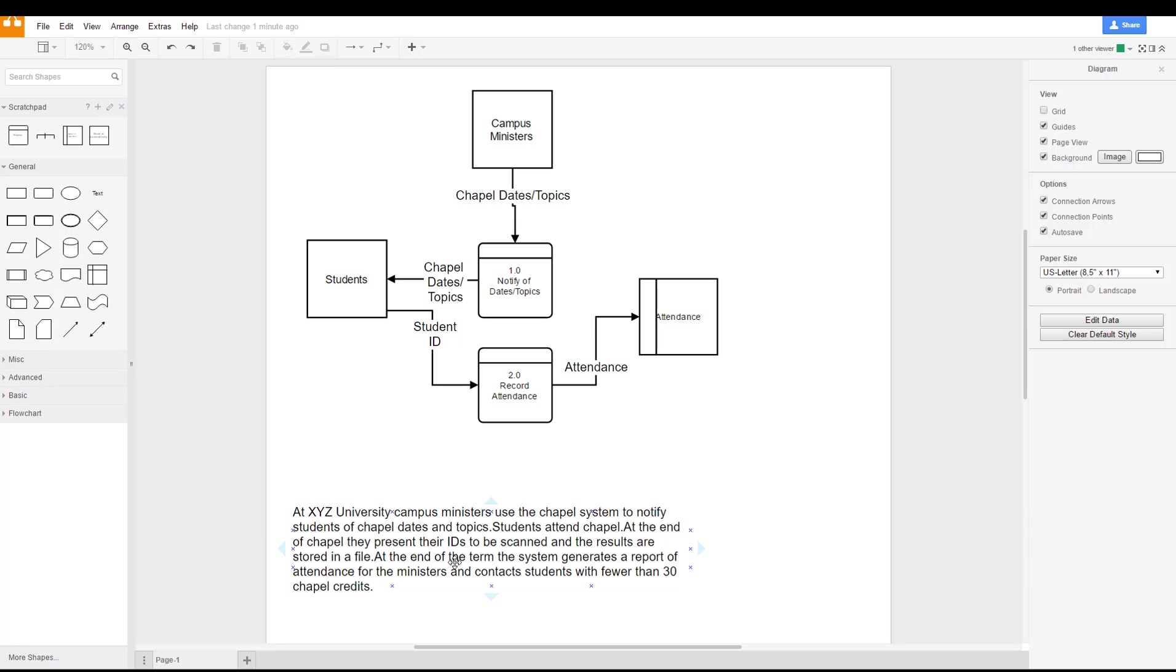At the end of the term, the system generates a report of attendance for the ministers and contacts students with fewer than 30 chapel credits.